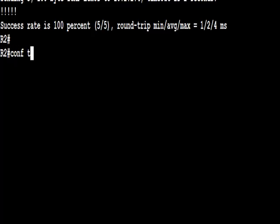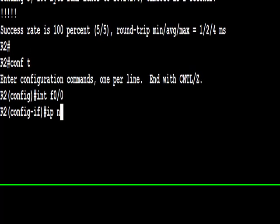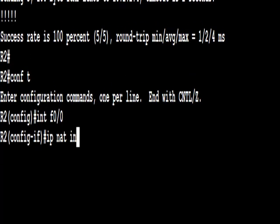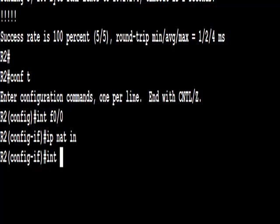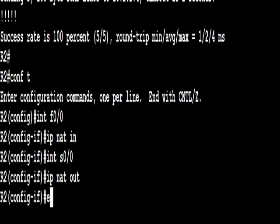The way we're going to rectify this is on R2, we're actually going to configure NAT. So on FastEthernet, IP NAT inside. Serial 0/0/0, IP NAT outside.